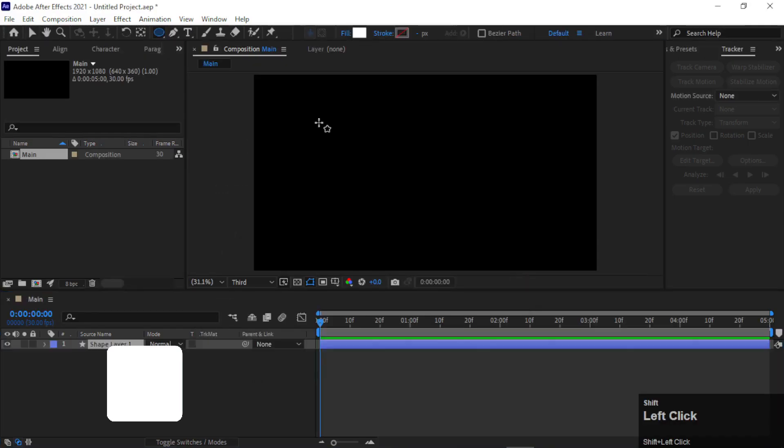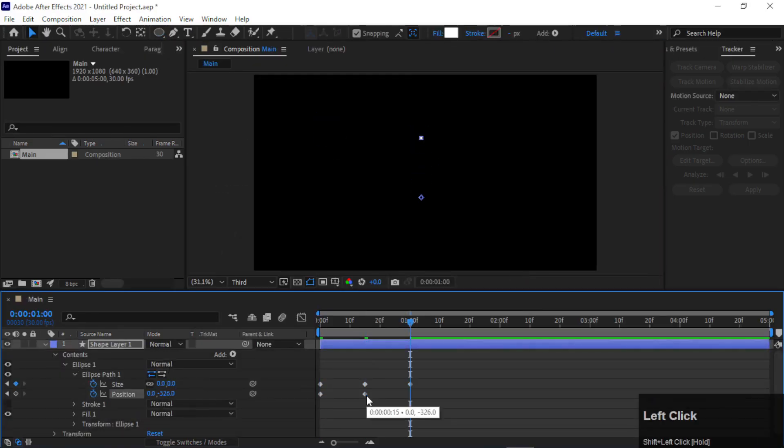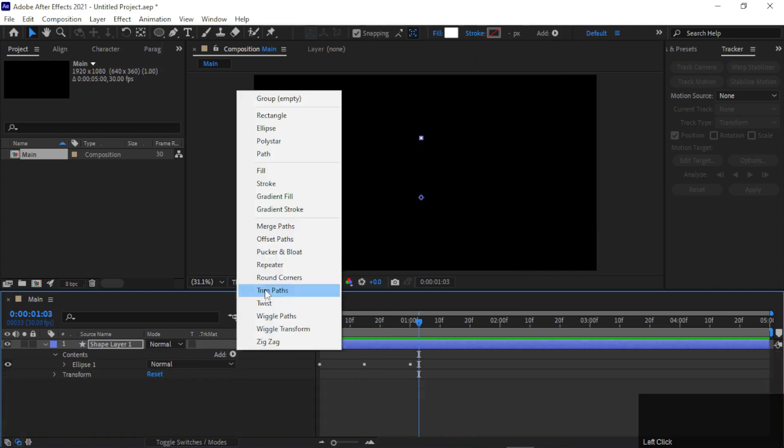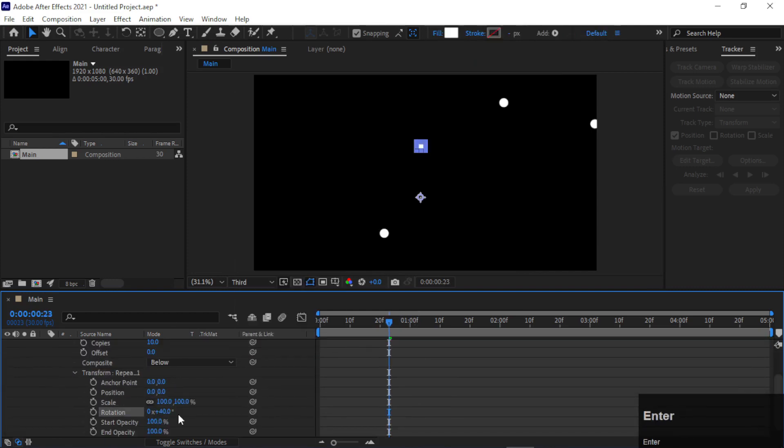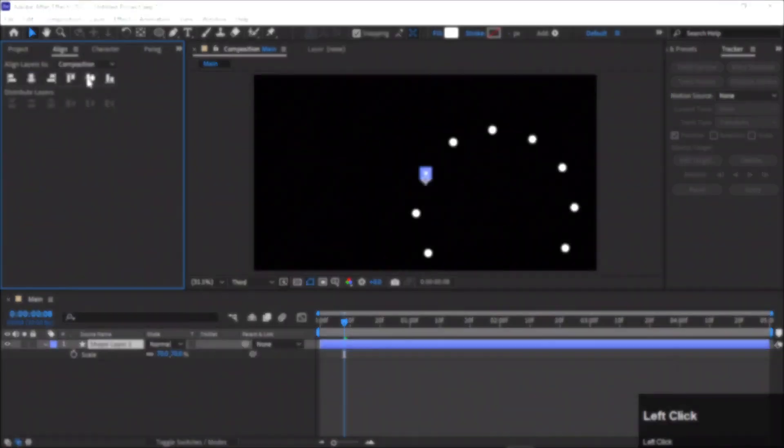Hey guys, welcome back to Visual Motion. My name is Upanshu and today we are going to make a pop-up circle animation. We will create it using repeaters. It's going to be a very interesting tutorial, so without further ado, let's get started.